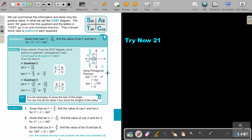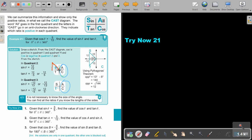This is very useful when we solve problems. For example: find the value of sin θ and tan θ given that cos θ = -5/13. First, identify where cos is negative — cos is positive in the first and fourth quadrants, so cos is negative in the second and third quadrants. We draw our triangles in those two quadrants.